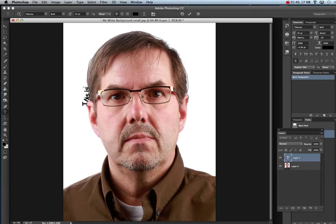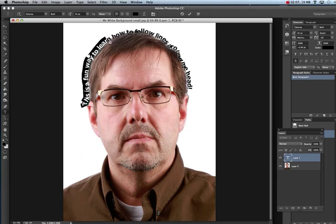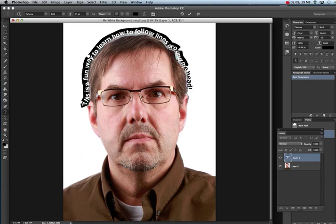Then start typing. 'This is a fun way to learn how to follow lines around my head!' If your type is really small and not big enough, you can make it larger. Just click along that line and highlight the type that goes along the free form pen, then change the point size by clicking on it.